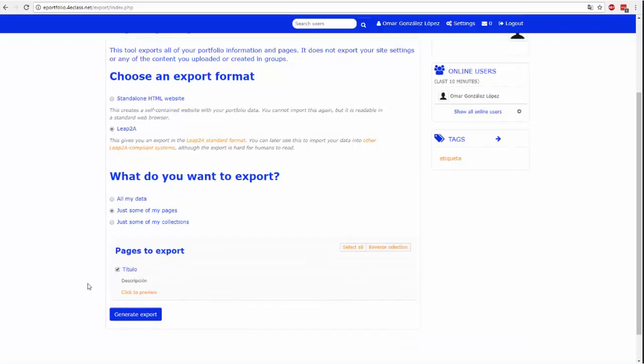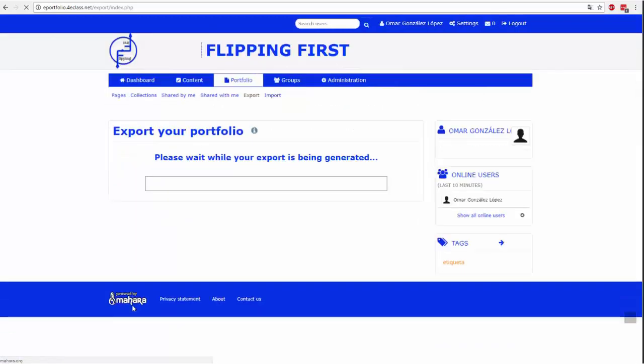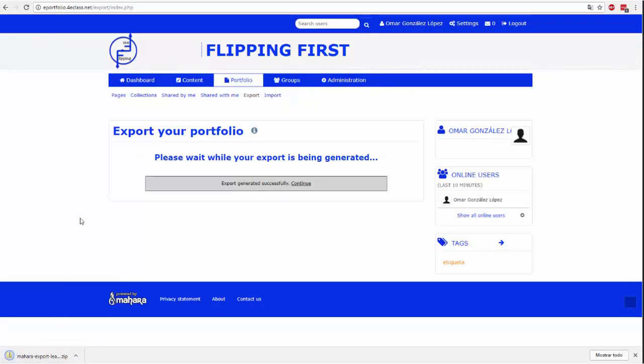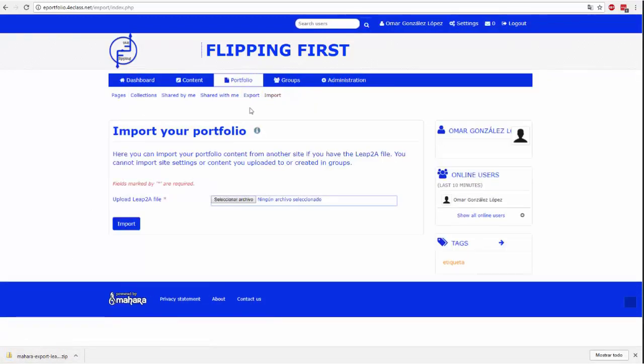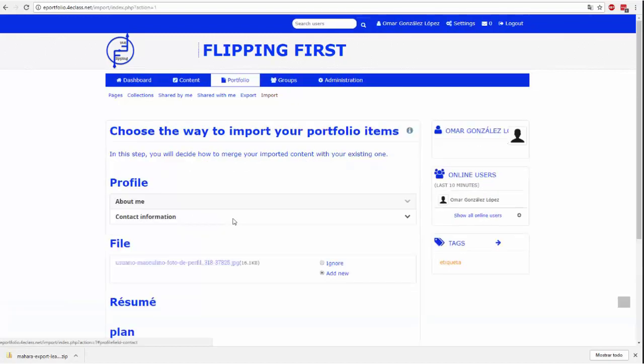Jedynym obsługiwanym formatem przy importowaniu portfelu jest LIP2A. Eksportowanie portfolio można wybrać, jeśli chcesz użytkać końcowy efekt HTML lub plik LIP2A. Ten ostatni będzie jedynym, który umożliwi późniejszy import. Możesz wybrać, czy chcesz wyeksportować niektóre strony, niektóre kolekcje lub wszystkie strony.